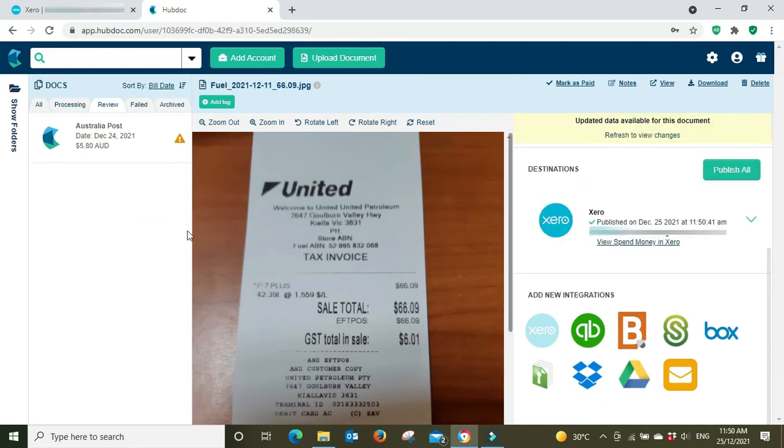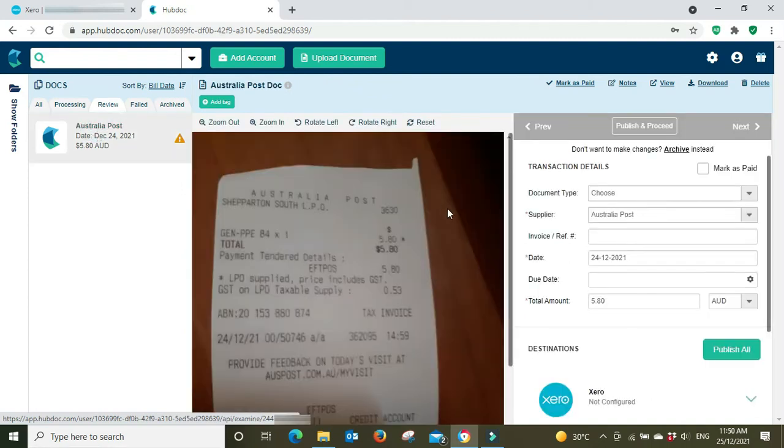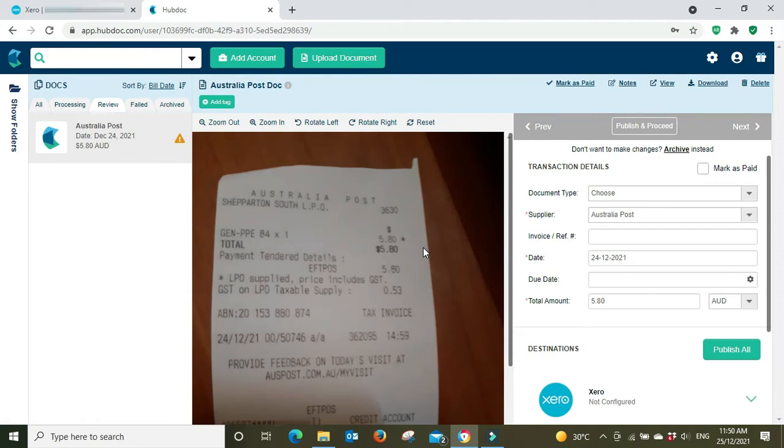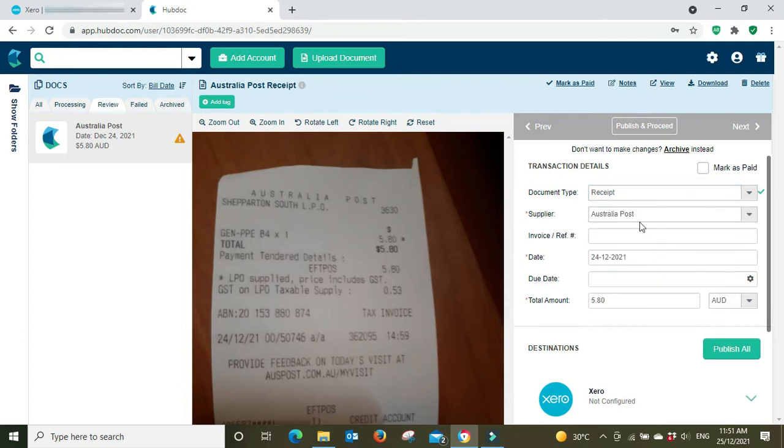And I'm going to go publish. And that's disappeared off my review list. And then the next one we've got is Australia Post. So we're going to click on that. So we've got $5.80 here on the 24th of the 12th, document type is a receipt, supplier Australia Post, date is correct, dollar amount is correct.